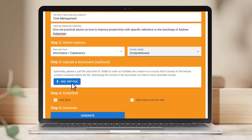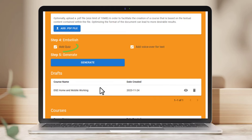You could also upload a document if you want training on a specific text and change quiz and voiceover settings. Then press generate.